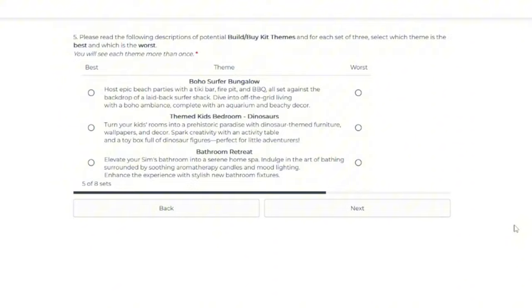Okay, this one has three new ones. So Boho Surfer Bungalow hosts epic beach parties with a tiki bar, fire pit, and barbecue all set against the backdrop of a laid-back surfer shack. Dive into off-the-grid living with a boho ambience, complete with an aquarium and beachy decor. Kind of sounds like island living, which I never really play that world, the Sulani world.